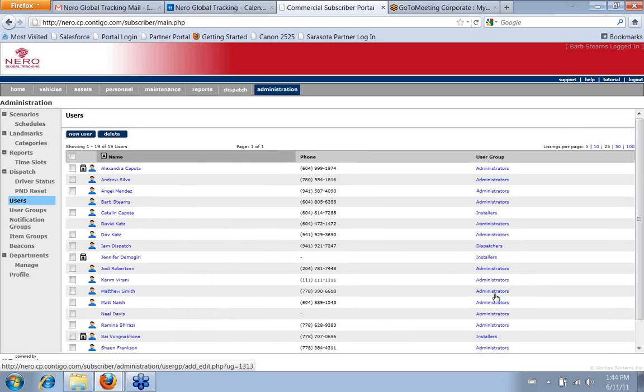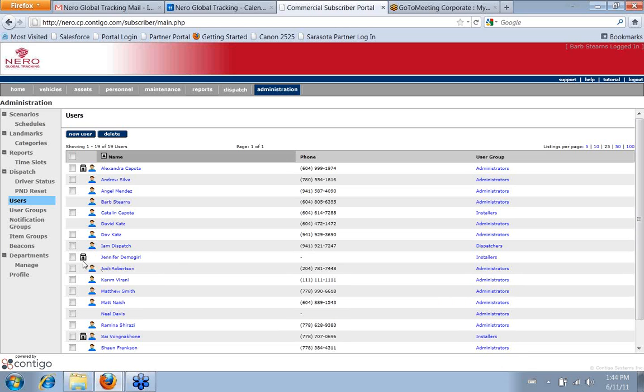you're also able to set up a user who doesn't actually have the ability to log into the system. And that's what this little lock means right here. If you put your mouse over, it'll tell you this user is now allowed to log in.